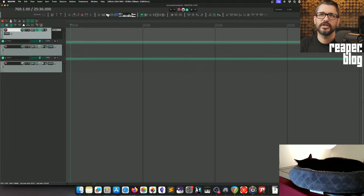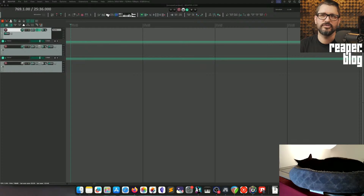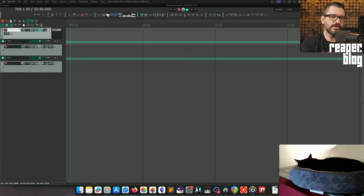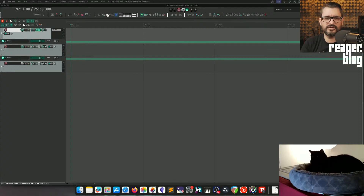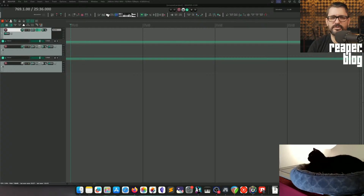I notice old scripts don't work anymore. Depends on the scripts - some needed to be updated because there's a new version of Lua that was implemented in REAPER 7 and a few things broke. Most of the stuff should work though.